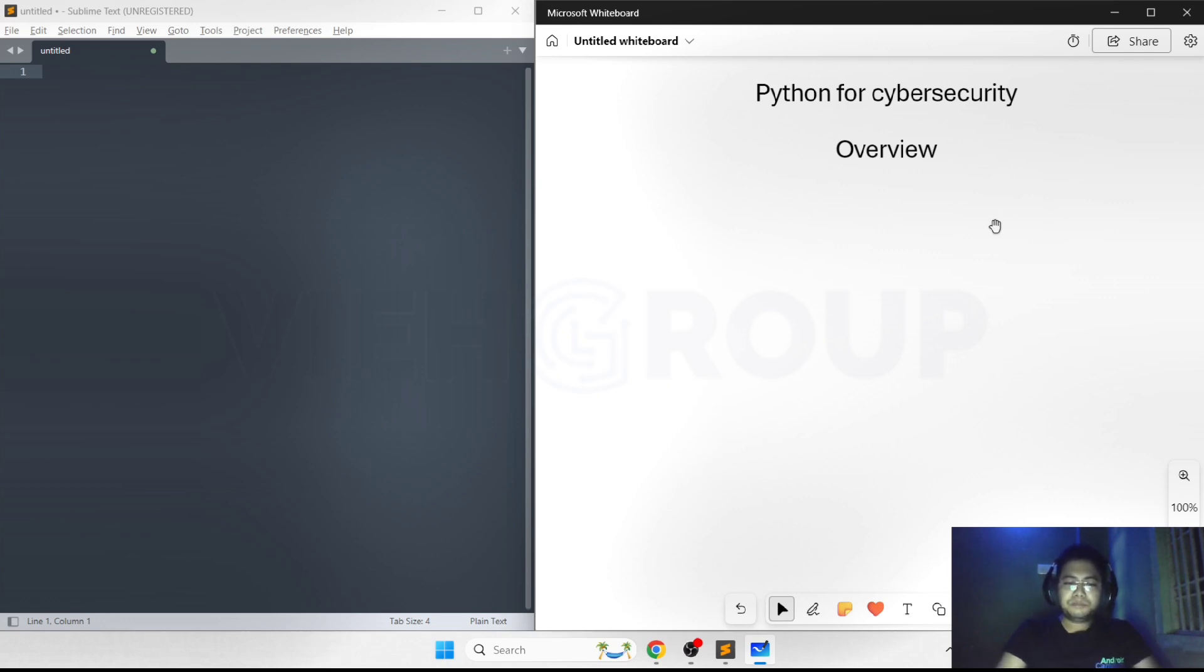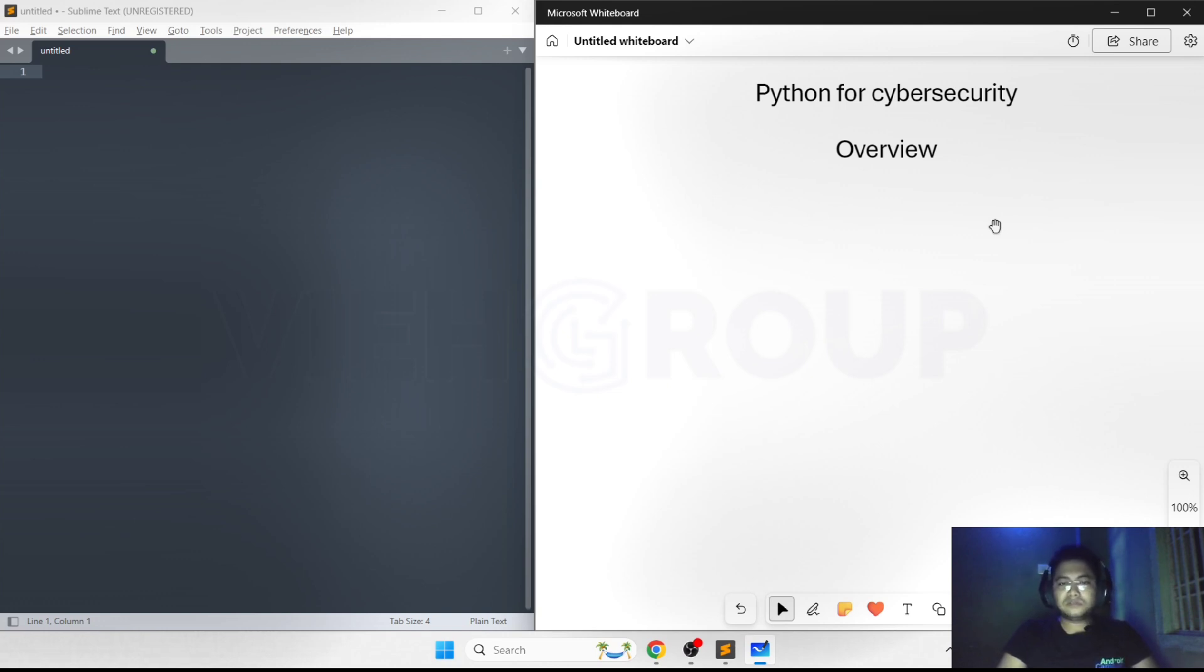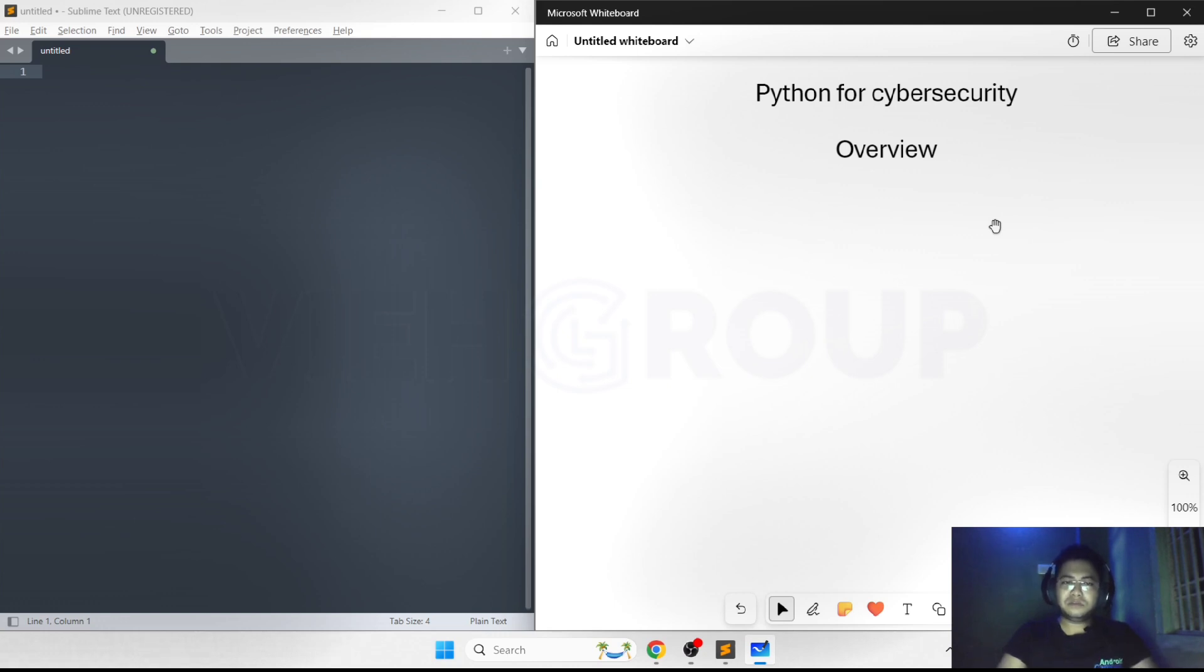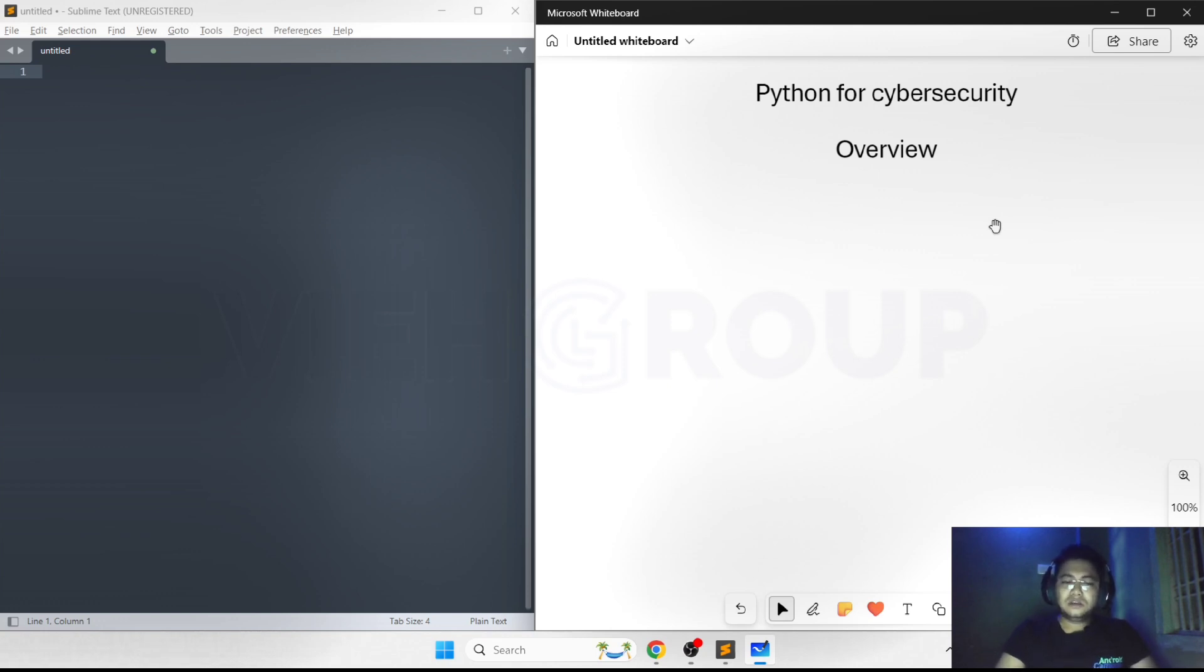Python from the last couple of years is getting trained into the field of cybersecurity because there's a lot of tools and things that need to be done in cybersecurity. A coding language is required, and Python has very basic syntax and is easy to code, so a lot of people are using it.